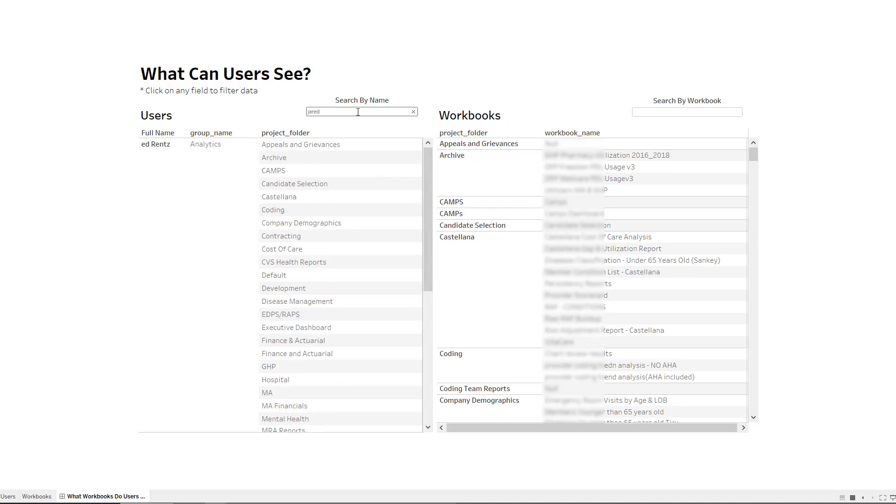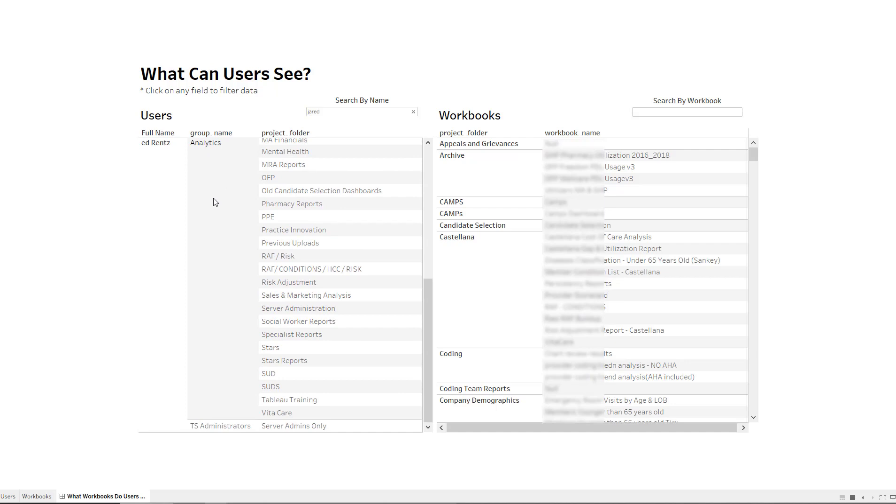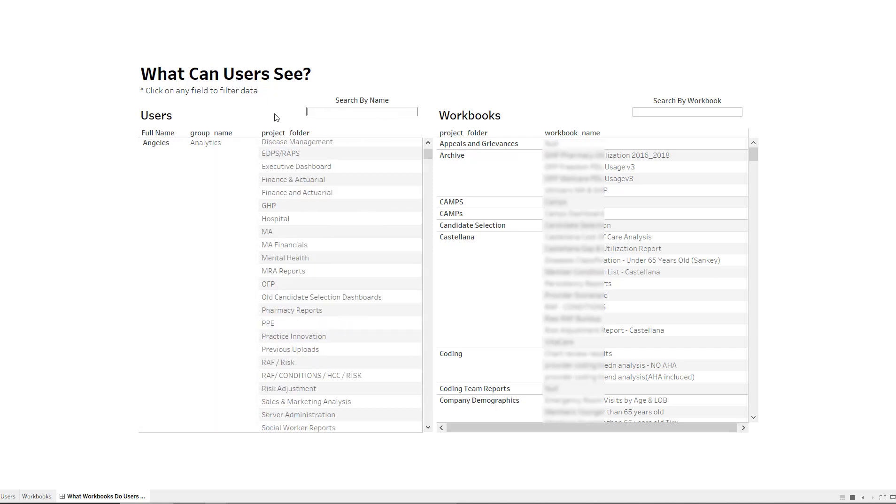So I'm going to go look for myself. So I typed in my name right here. And now I can see which group I'm a part of and all the projects that I have. And I'm a part of multiple groups. So I'm also a Tableau server administrator. So you can see the multiple groups and what projects that group actually has access to. So you can have users in multiple groups and it'll show all the groups they're associated with.